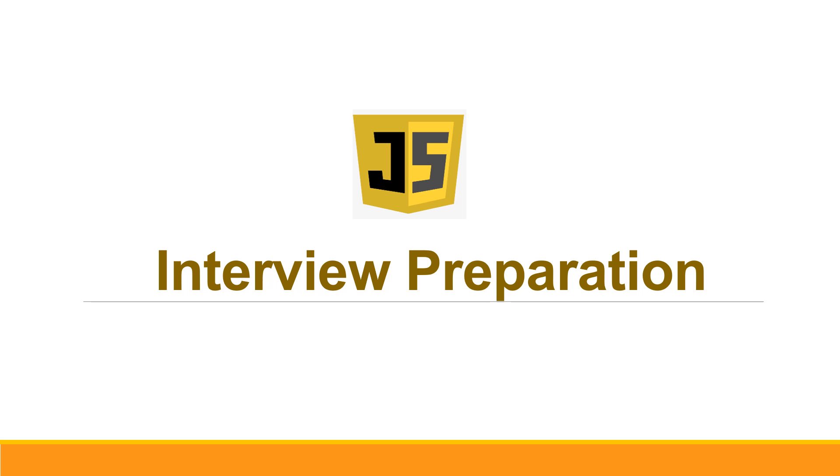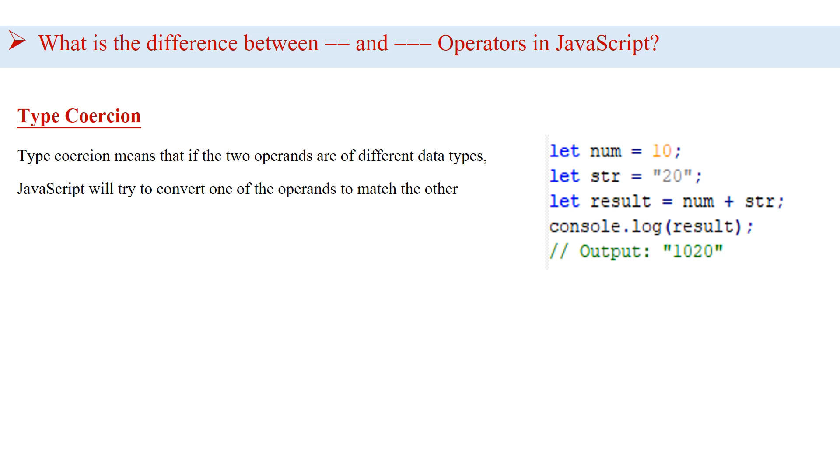Hi guys, welcome to the interview preparation channel. What is the difference between double equals and triple equals operators in JavaScript?